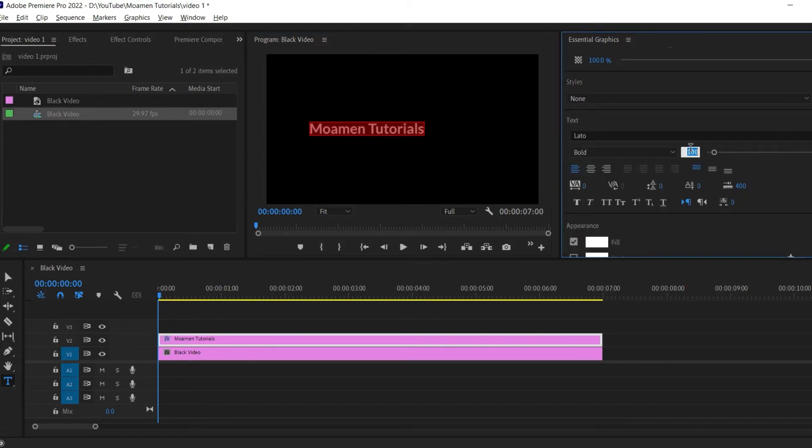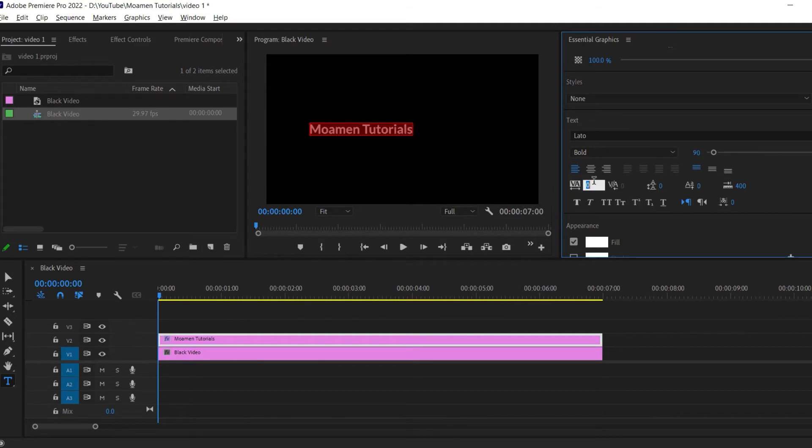Next, set the font size to 90. Then change the tracking setting to 300 to create some spacing between the letters.